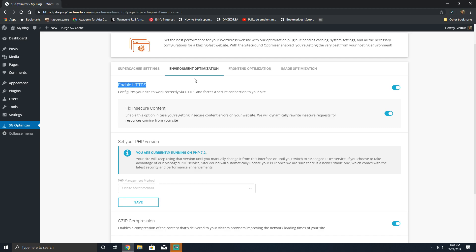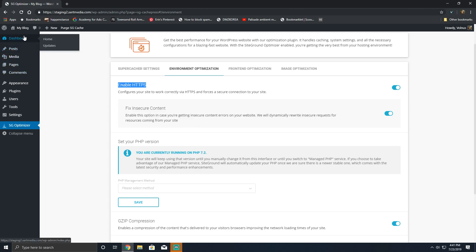The fix insecure content is very similar to another plugin called SSL insecure content fixer. It will dynamically rewrite insecure requests that are in the HTML of your website. It can even affect third-party requests, but I've only really noticed it with assets that are on your site. The only downside of this method is that if you're rewriting them dynamically in an uncached environment, it would be slightly slower because you're dynamically having to rewrite all the URLs.